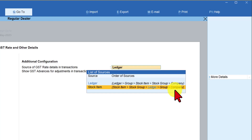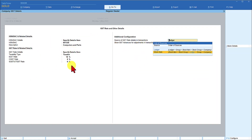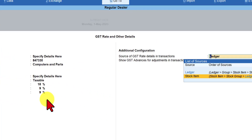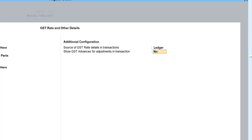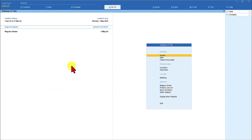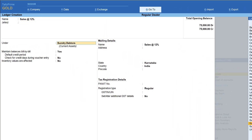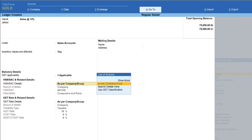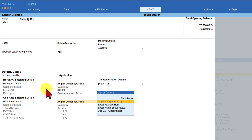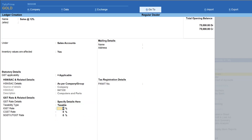We will create a sales ledger and a stock item with two different rates to understand this inheritance and hierarchy behavior. At the company level, the rate specified is 18%. Let's first take the example with Ledger selected, save the configuration with Ctrl+A, and create one stock item and one ledger master. We'll create a sales ledger called 'Sales at 12%' under Sales Account, with inventory values affected and GST applicable.